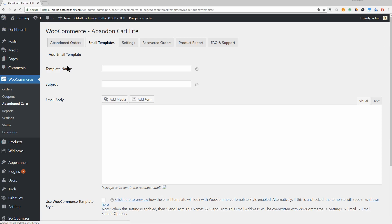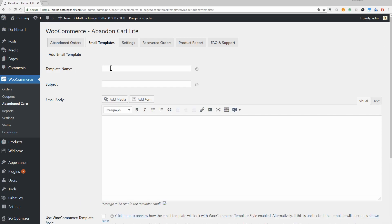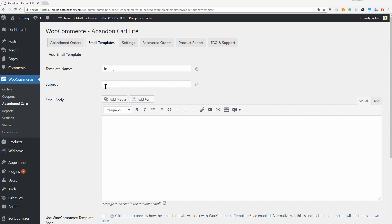First, give your email a template name and subject. The template name is purely internal so your shoppers will not see it. The subject will be the actual subject of your email and is thus going to be public. You can say 'get these until it's too late,' for example.